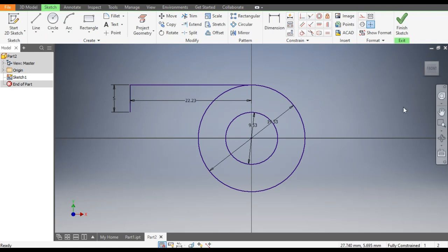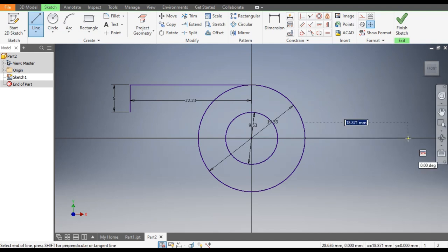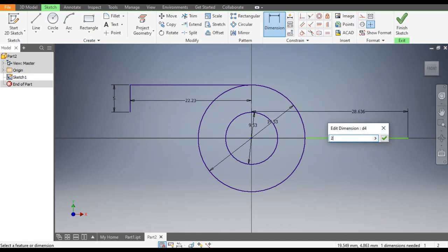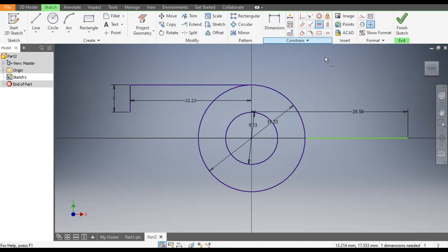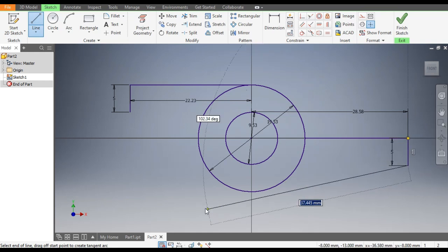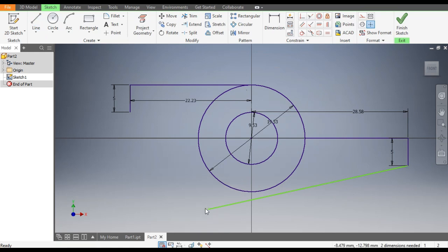Go to Line command once again. We will take dimension from center, so go to Dimension — from the center point this point will be at 28.58. Go to Horizontal Constraint, select this point and select this center point. Now go to Line command, from here give a vertical line of 5mm and here give a taper line.